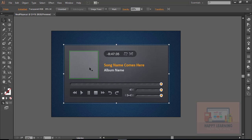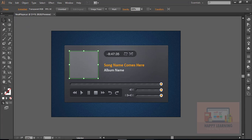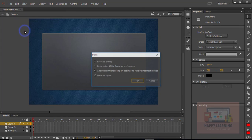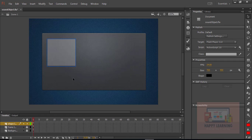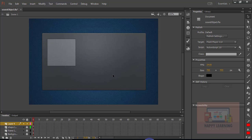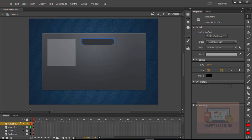Let us go back to Illustrator and copy the frame for the image. Back to Flash, paste in place. Every time we need to lock the layer so that pasted content will not get disturbed. Let us create a new layer for every element that we take from Illustrator. Let us copy the background for the time display and paste it here.